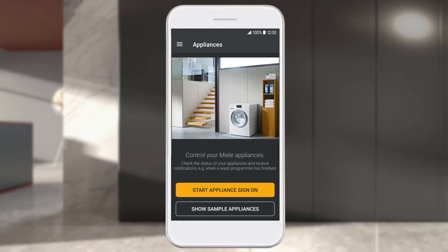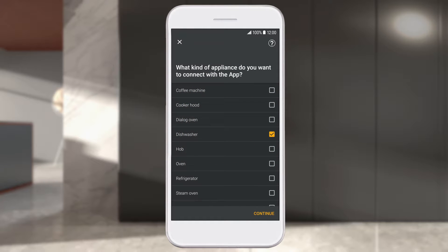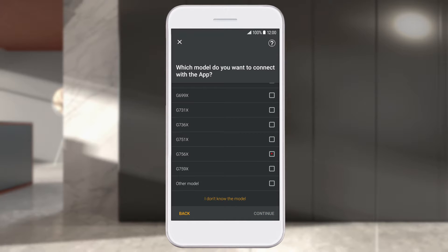You're now logged in and can start the process of logging into your appliance. Select Start Appliance Sign-On. Select the appliance type you want to connect. In this video, a dishwasher is networked. Click Next and select your model. Confirm your selection with Next.